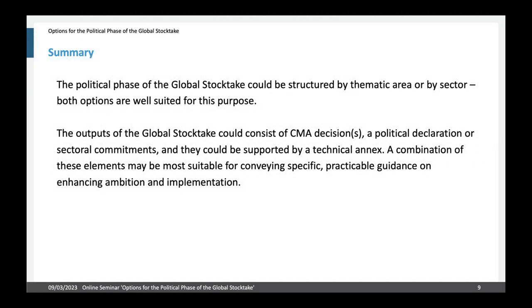To summarize: the political phase of the global stock take could be structured by thematic area or by sector, and both options are quite well suited for this purpose. The outputs could consist of CMA decisions, a political declaration, or sectoral commitments, supported by a technical annex. A combination of these elements may be more suitable for conveying specific practical guidance on enhancing ambition and implementation.